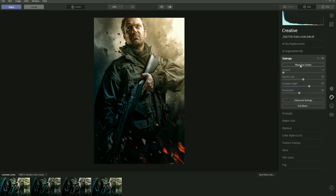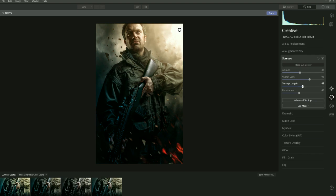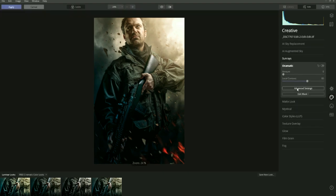I could even try some sun rays over this side. Let's add some Dramatic to it as well. So that's the before and that's the after.